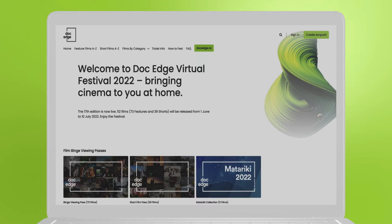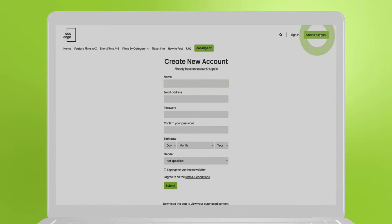On the top right of the screen, you'll see a create account button. Click it and a sign up box will pop up.